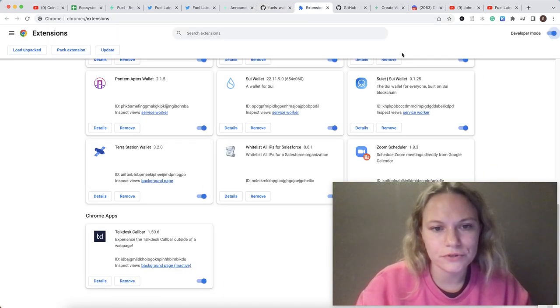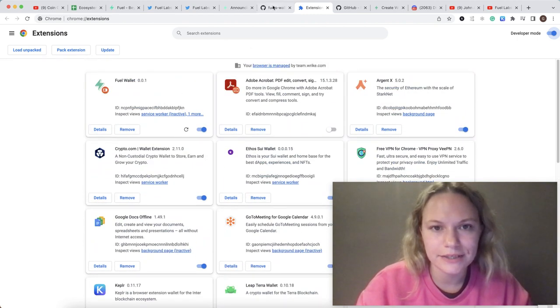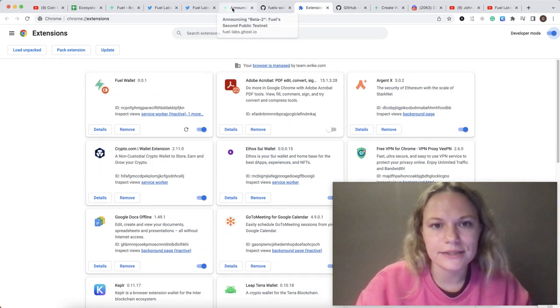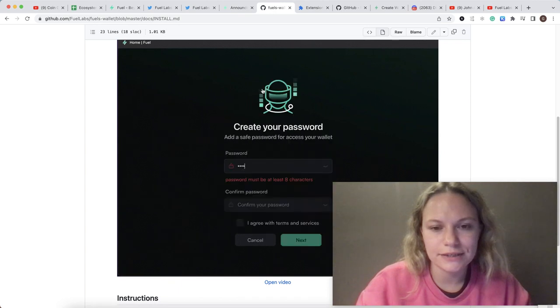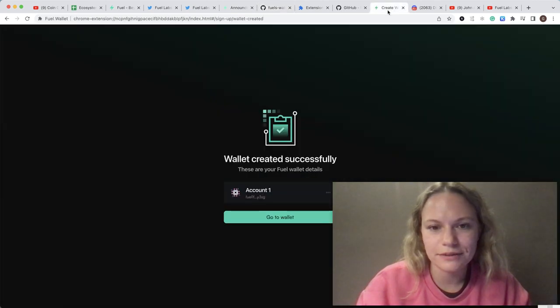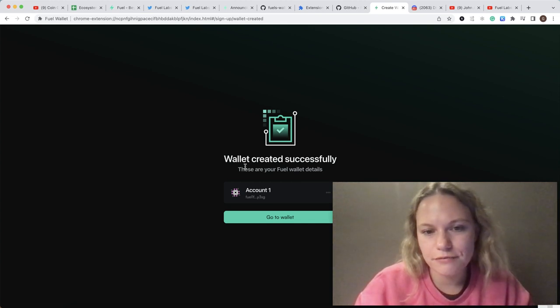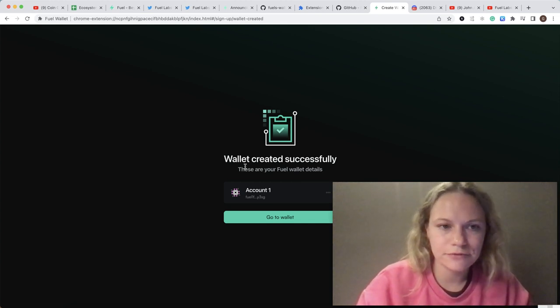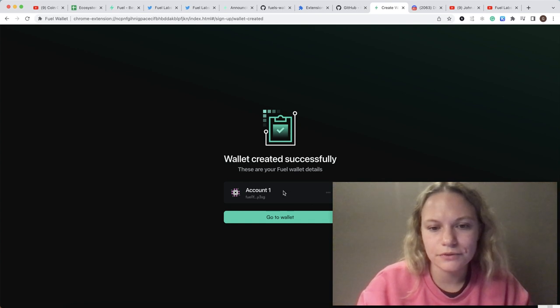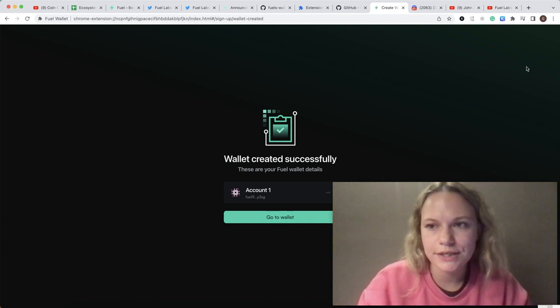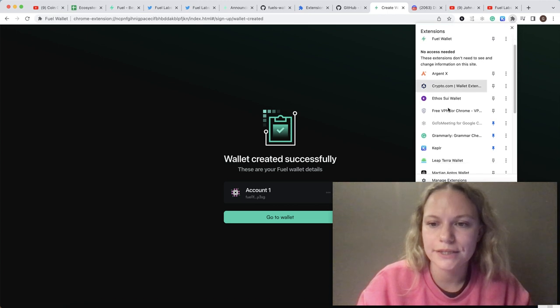You will see that it is added and the wallet is created. It will show you how it looks like with the average procedure with seed phrase, your password, and it will give you the account name. Then you could go to your extensions and see this Fuel wallet.